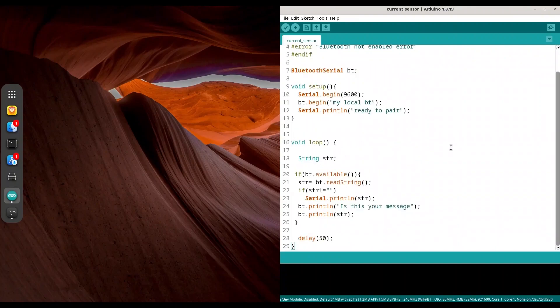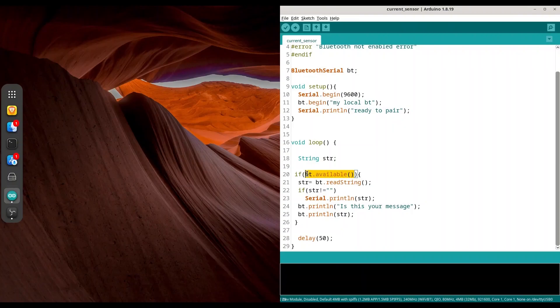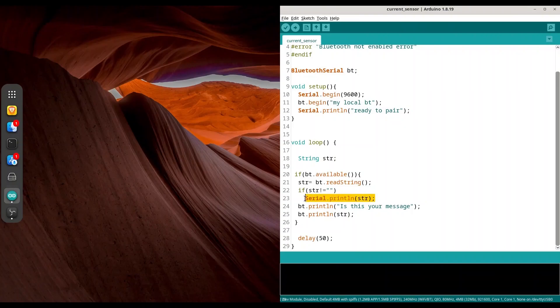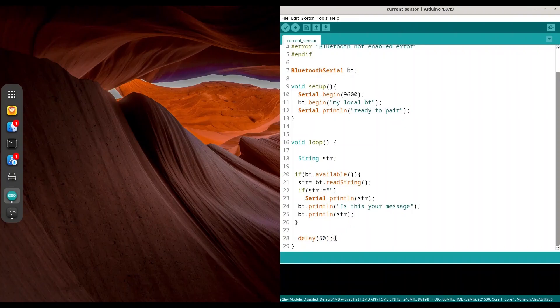Down here in void loop, first I have created one string called str. Then if connection is established and we have incoming communication, first I am using Bluetooth serial object to read string into my str object. And of course, if str is not empty, I am going to print that content to my serial monitor. Then I am going to return is this your message and original content we received from our microcontroller. At the end of our void loop, we are going to delay execution of our code for 50 milliseconds.